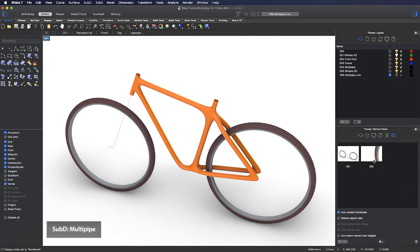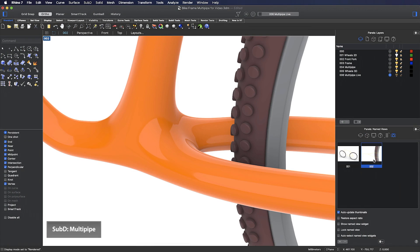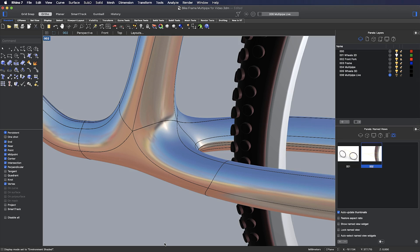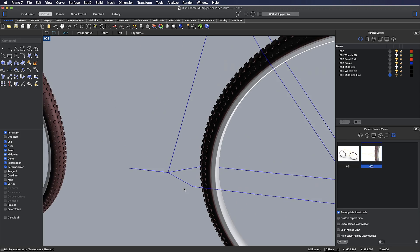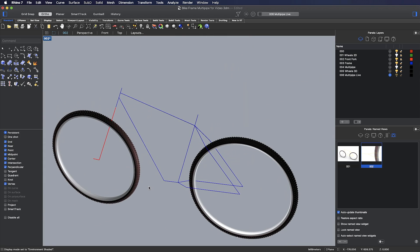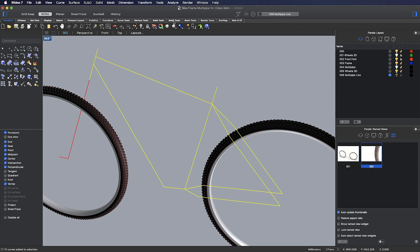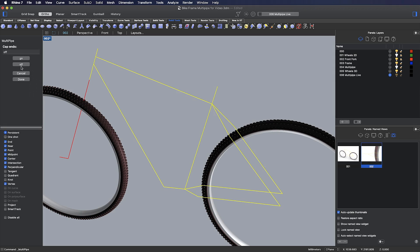The next new sub-D tool I'd like to take a quick look at is called Multipipe. This is a great tool when you have either a number of lines or curves that share coincident endpoints — you can quickly pipe these and create smooth transitions at the pipe junctions. I'll turn off my existing example, select these lines, go to my sub-D tools and pick Multipipe. I'll define a radius, choose whether the ends of the pipe are capped or not, and choose a number of strut divisions. These struts are the segments between the endpoints of the curves.